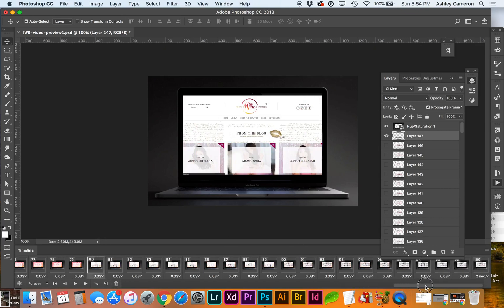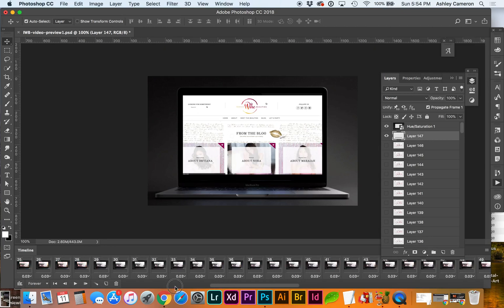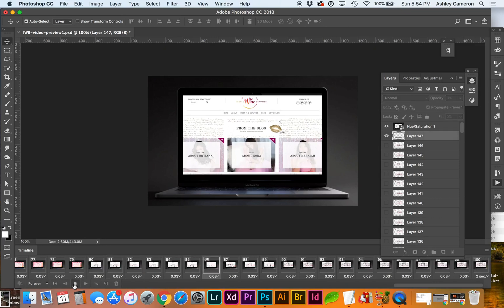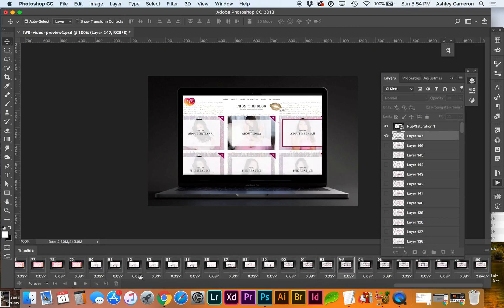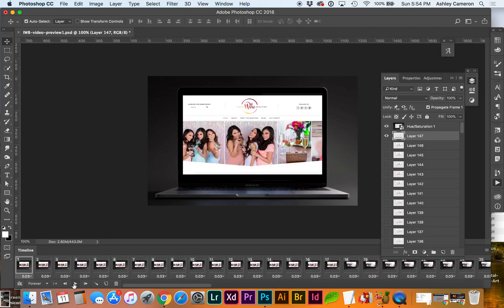So this was over 140 probably frames and now we've got it down to 100 so let's do a preview again from the beginning.